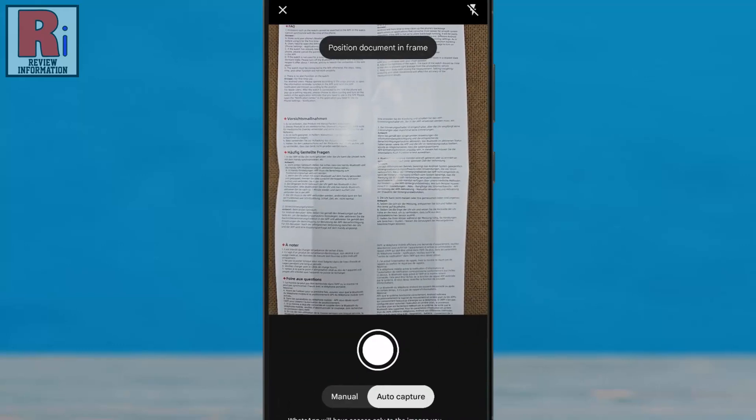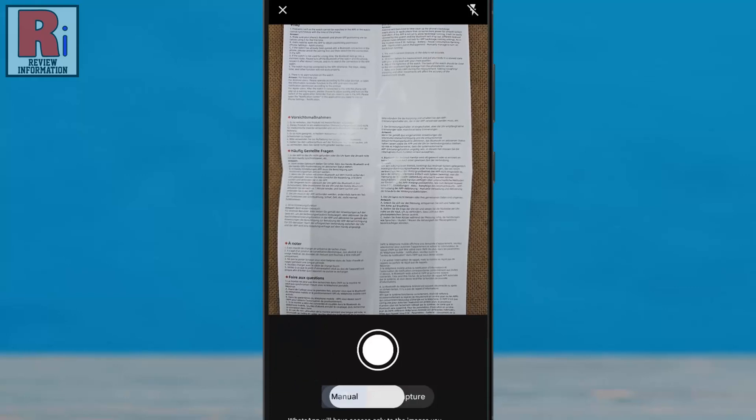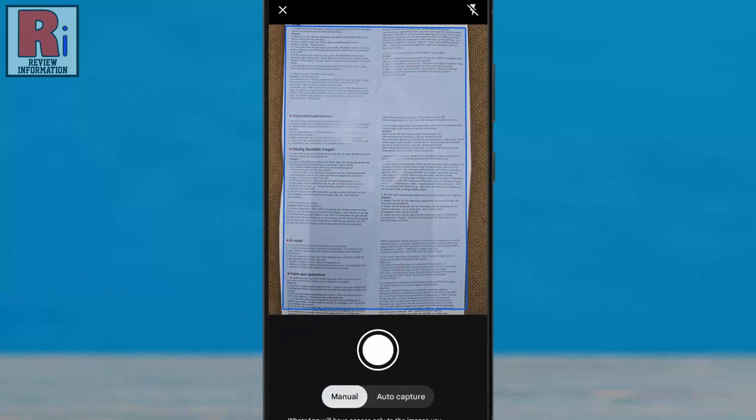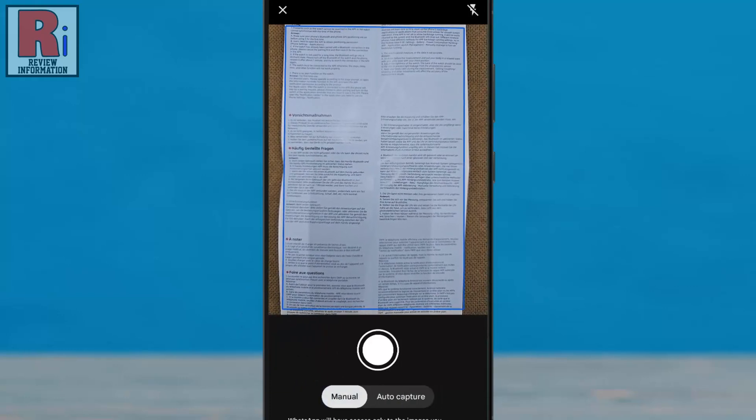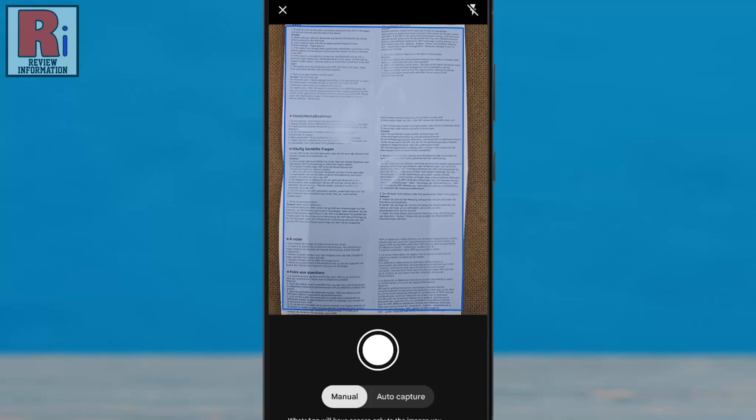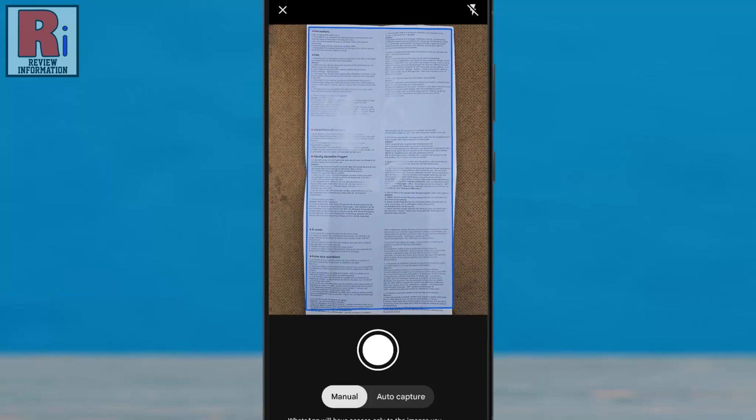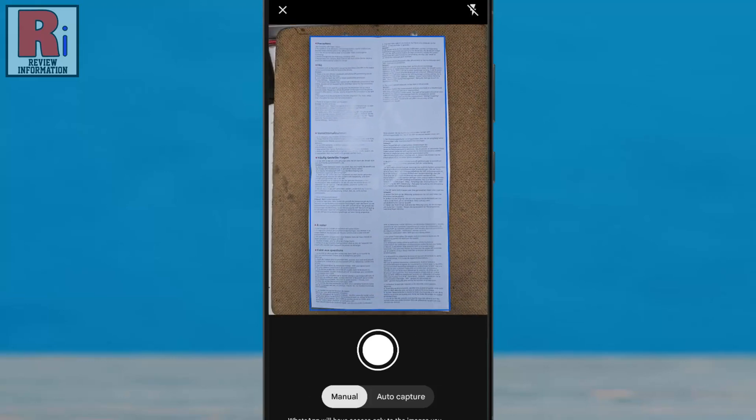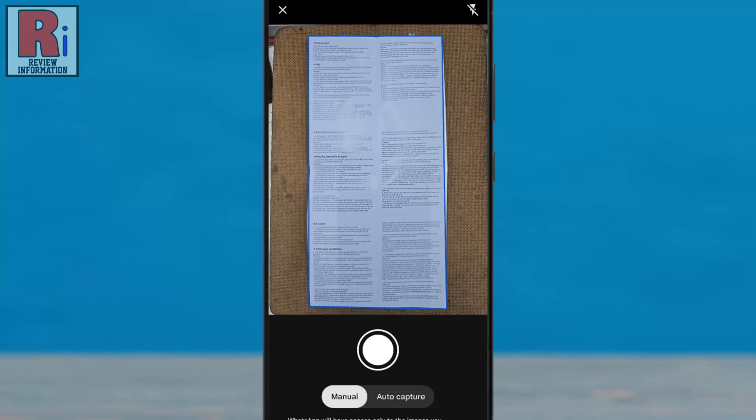If you tap Manual, you can adjust the scan area manually before saving or sending. The manual option lets you precisely adjust the scan area for better accuracy and control.